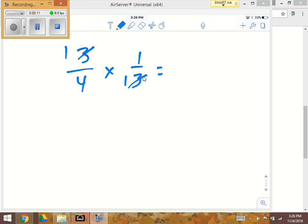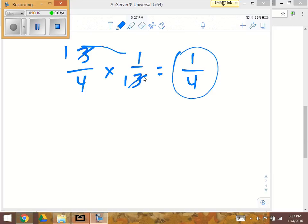Now I'm going to multiply straight across, and I get 1 over 4. That would be my final answer.